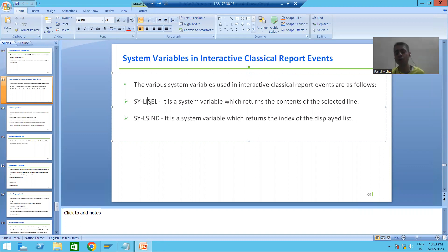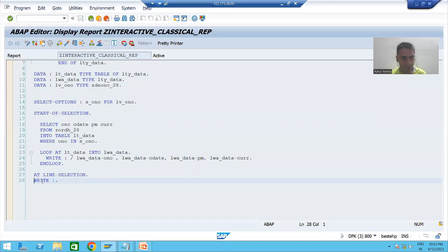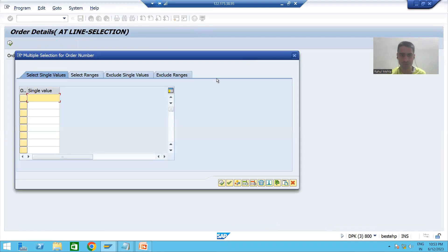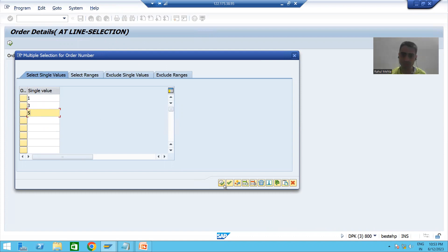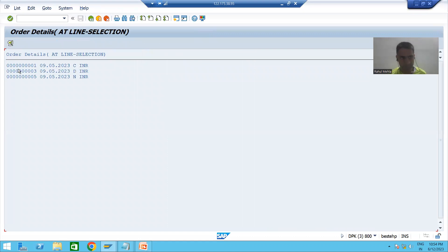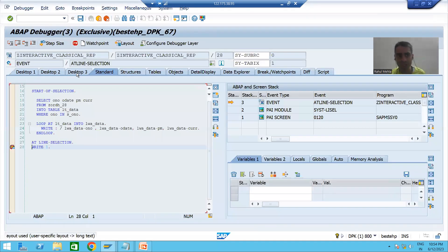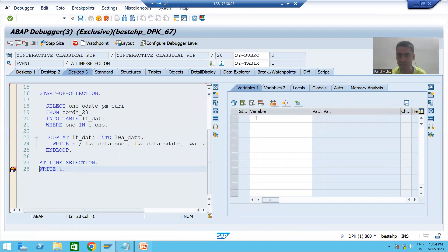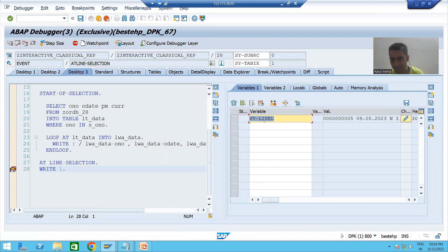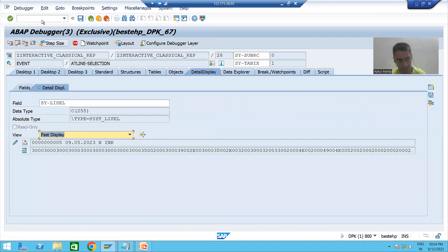What I will do is show the value of this system variable in one session, and based upon that we will write the logic. This is the best way — always keep open in debugging mode and write the logic based upon that. I'll put a breakpoint and open in debugging mode, going for random values so we can understand fully. Suppose I am executing order number 1353 and double clicking on the third record where order number is 5. Whenever we double clicked, the add_line_selection event triggered, and sy-lisel has the values of the selected record.